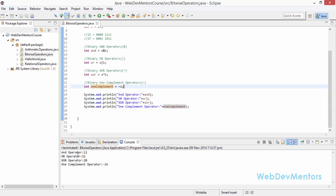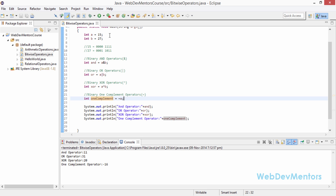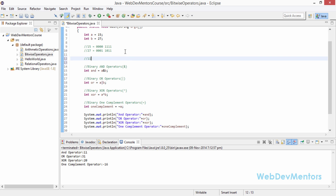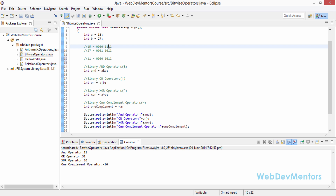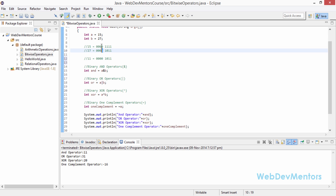We're getting the output. The AND operator is returning 11. The binary value of 11 is 00001011. The AND operator returns only the bits set in both variables. Checking bit by bit: the first bit is set in both A and B, the second is not set in B, the third is set in both, and the fourth is set in both. The higher bits in B are not set in A, so they give zero. That's why we get 11 as the answer for the AND operator.